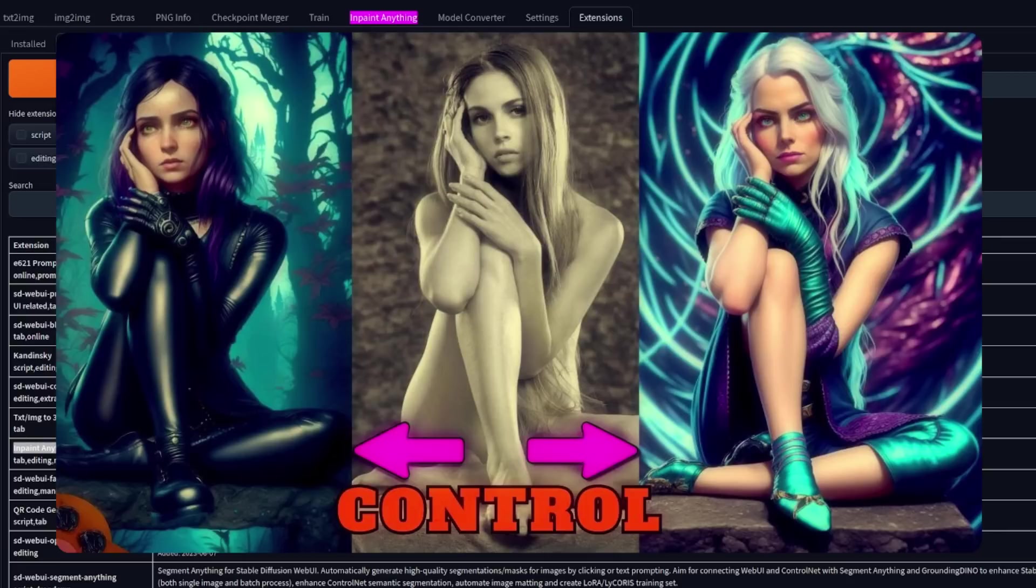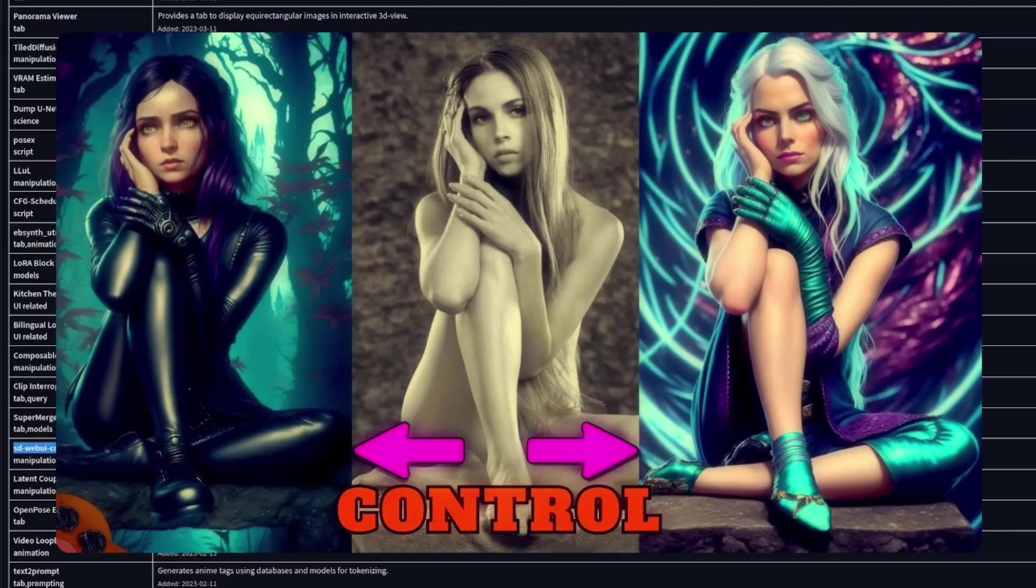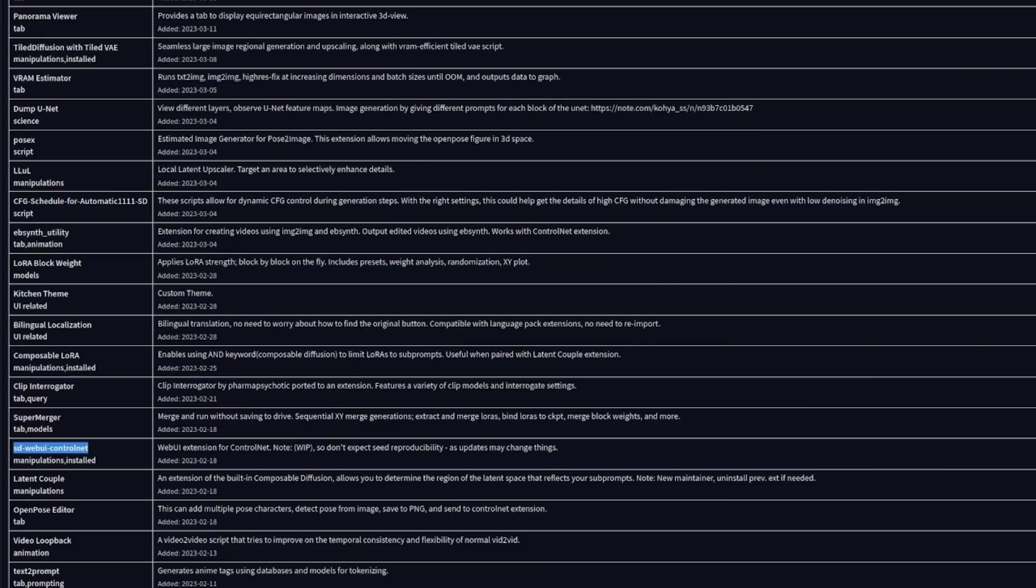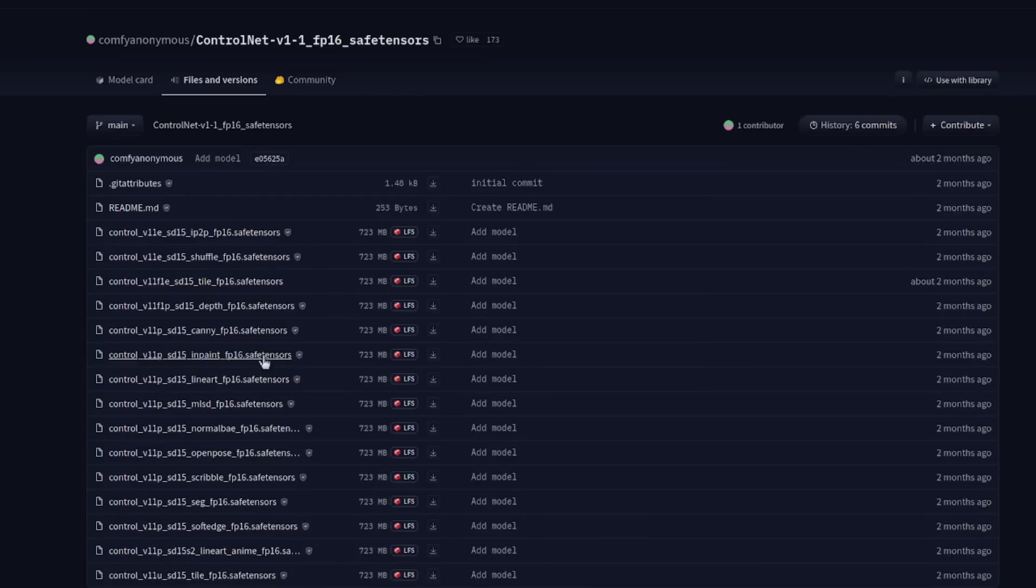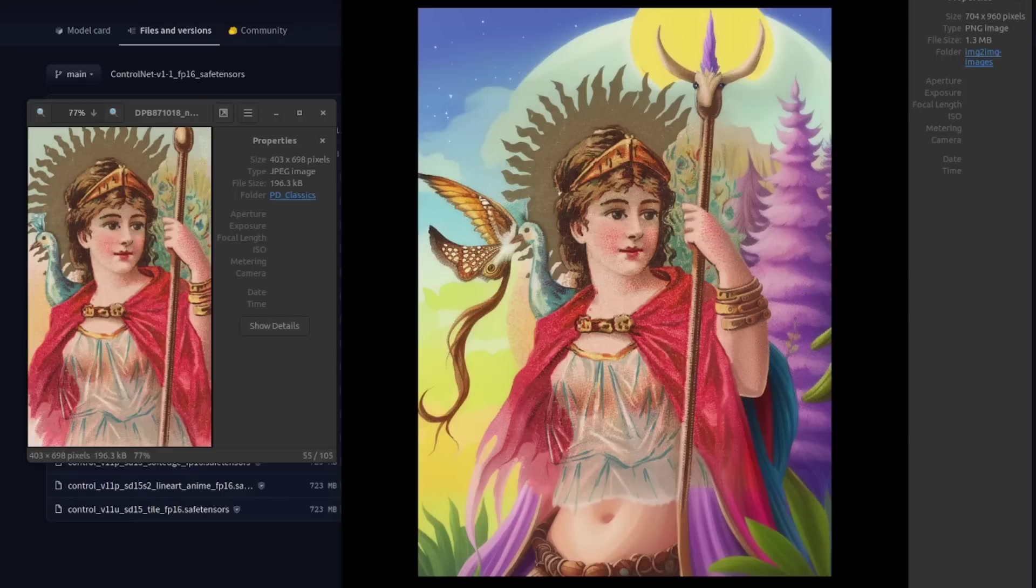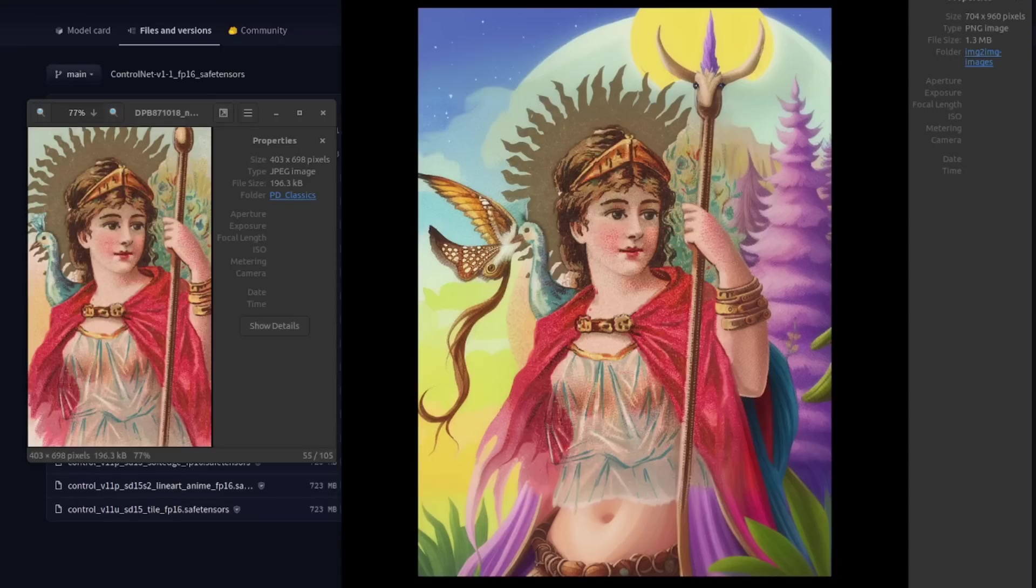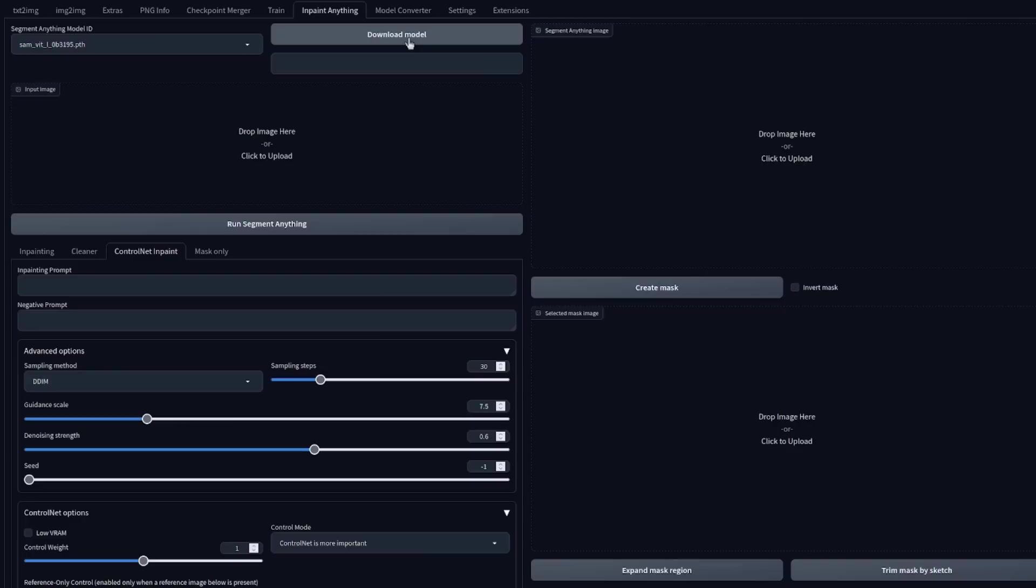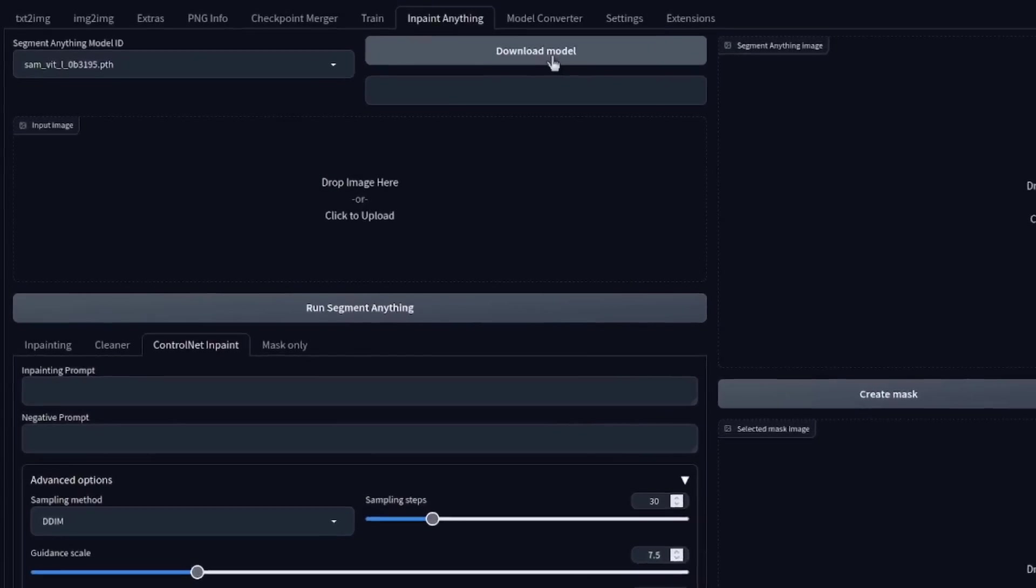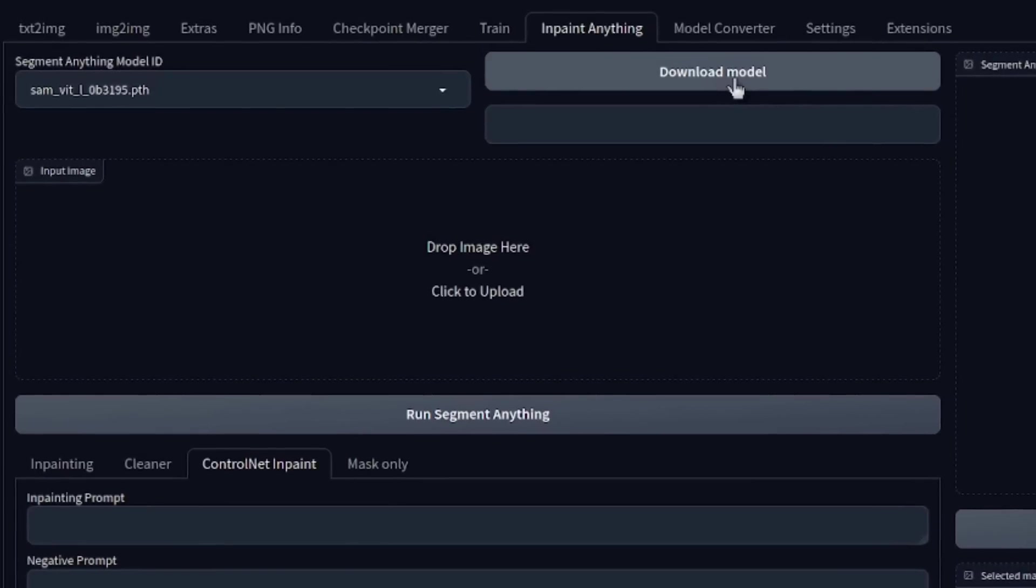I've already done a video on ControlNet and chances are that you have it installed already too. Just make sure it's up to date and you've downloaded at least the InPainting model. This is an awesome model and towards the end of this video, I'll also show you a cool trick you can do using the InPainting model for outpainting instead, just like on the screen there. For the InPaint Anything extension, the model download can be done directly from the InPaint Anything tab, so that's even easier than with ControlNet.